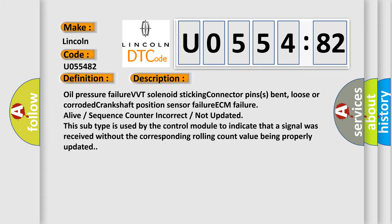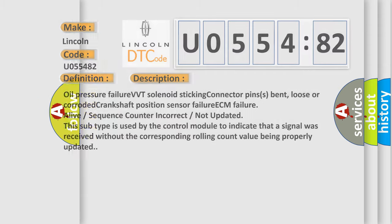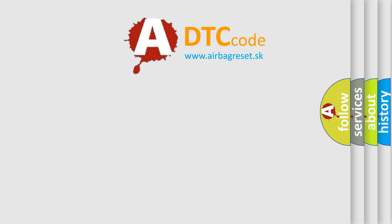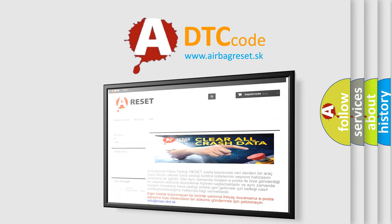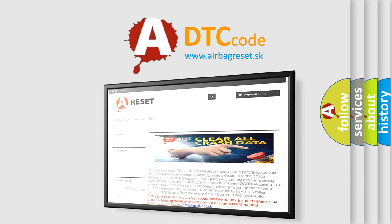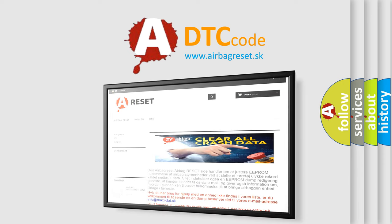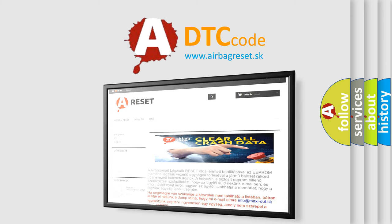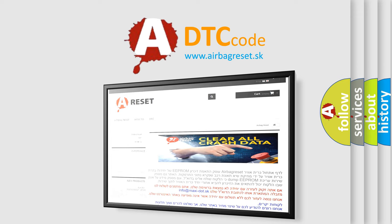The airbag reset website aims to provide information in 52 languages. Thank you for your attention and stay tuned for the next video. Bye.